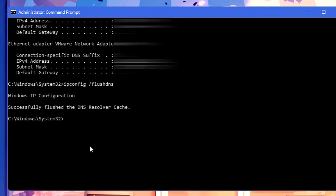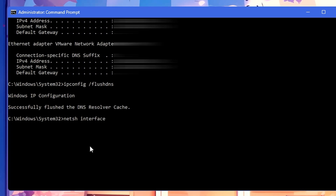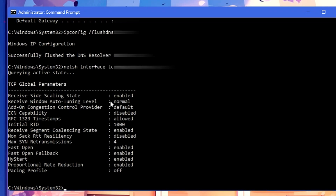Next, we will speed up the internet using the netsh int tcp command. Type: 'netsh interface tcp show global' and hit Enter. Here you have to look for a value called 'Receive Window Auto-Tuning Level' and make sure its value is set to 'normal'. Many of you might already find it set to normal, but if it's not, you will need to type another command to change it.